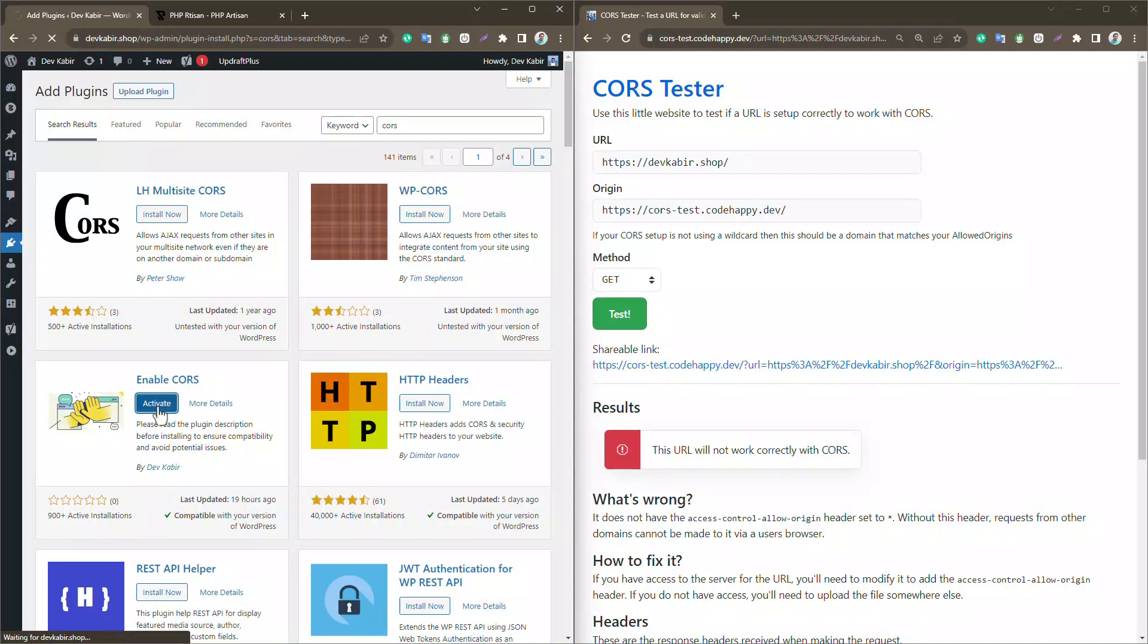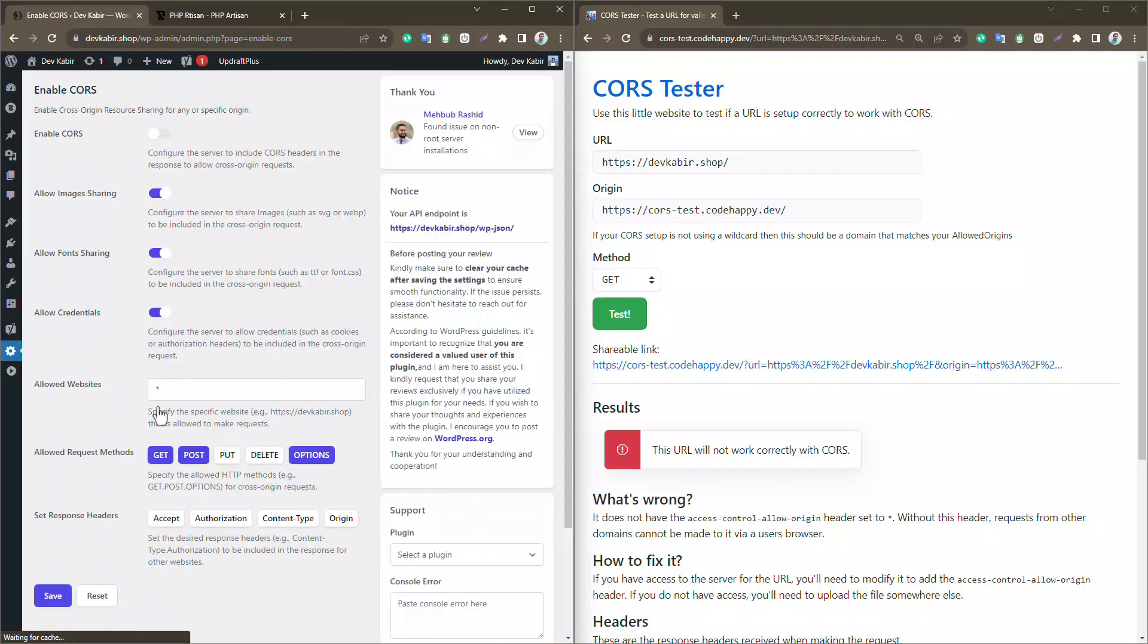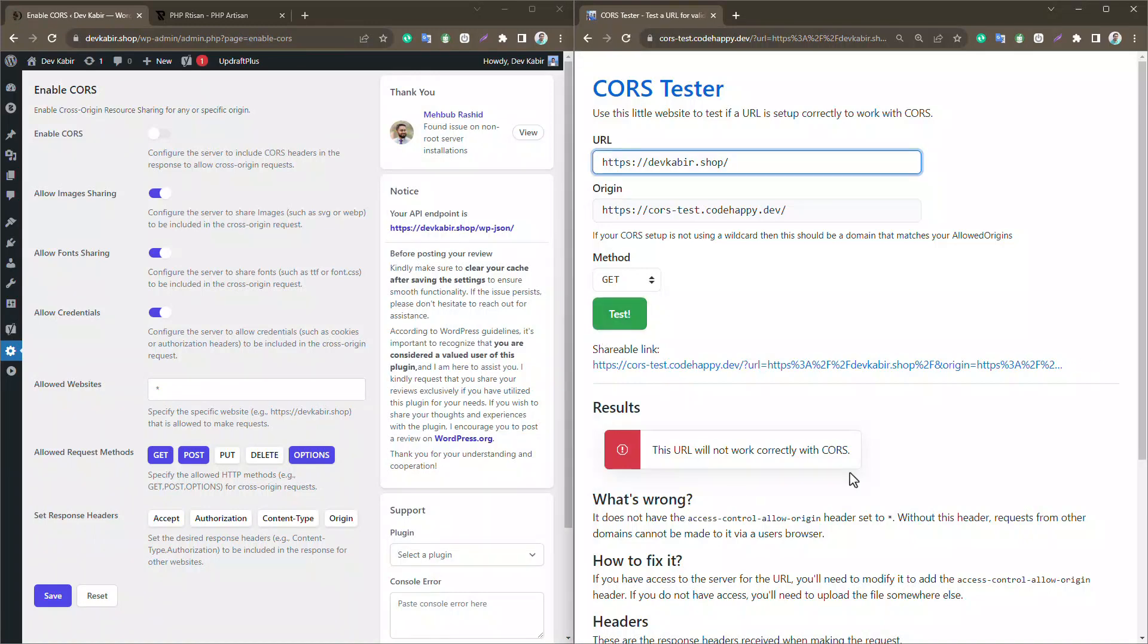Once installed, it'll take you to the settings page automatically. However, there's one crucial step you mustn't forget. You'll need to save the settings first for the magic to happen.